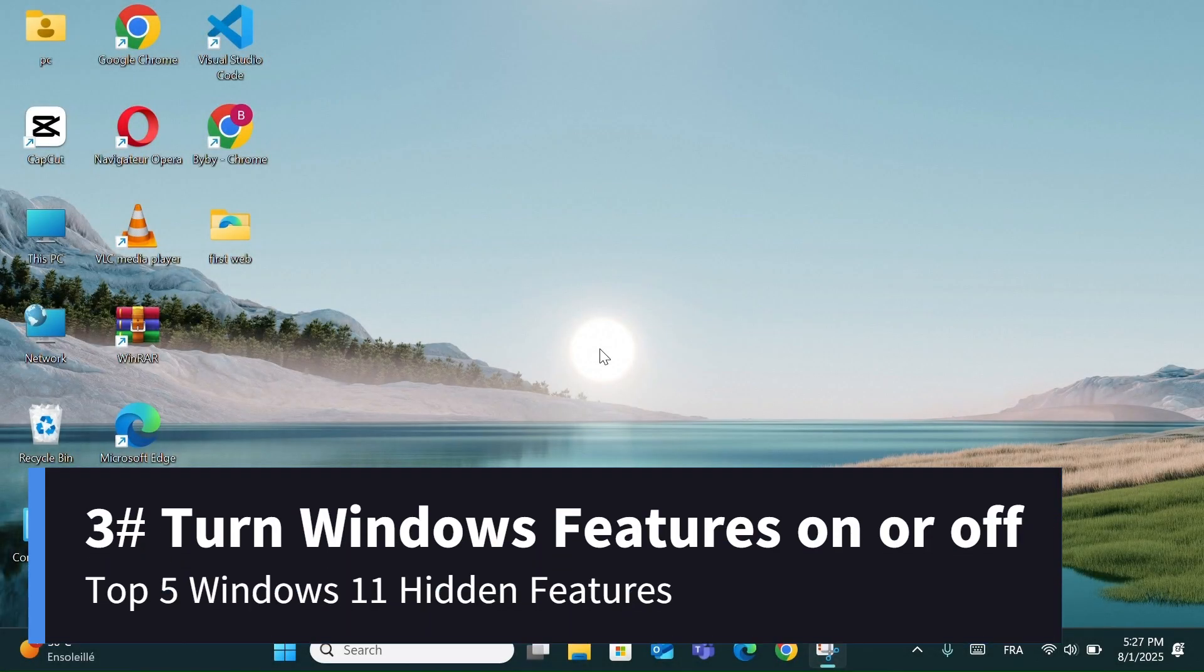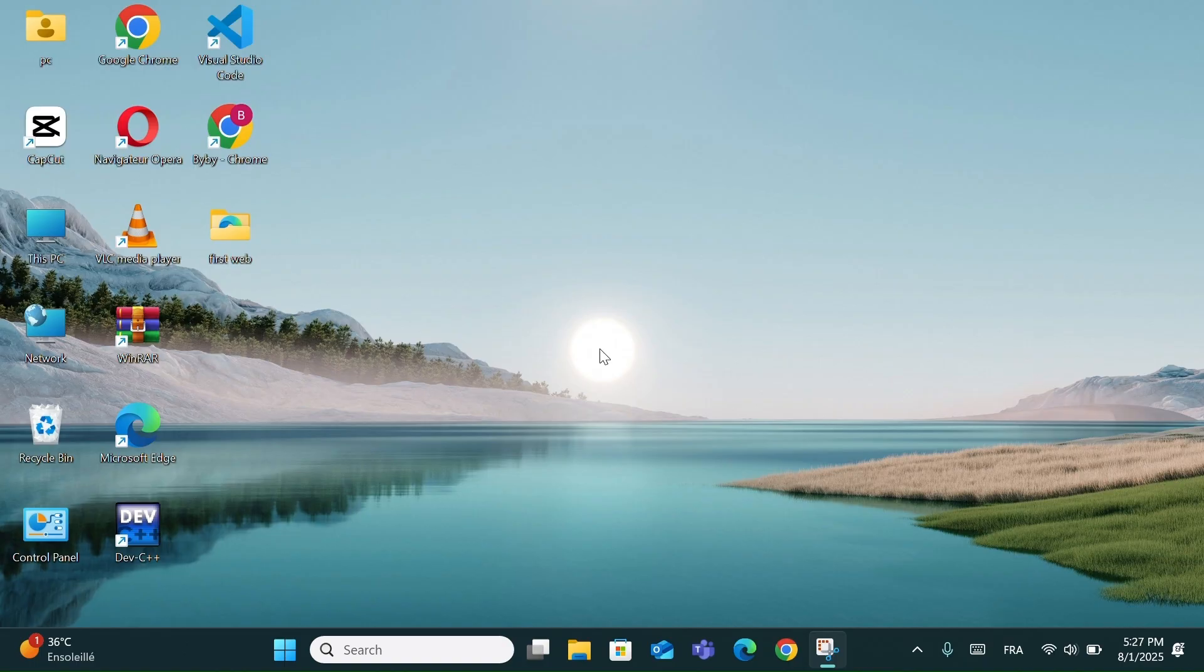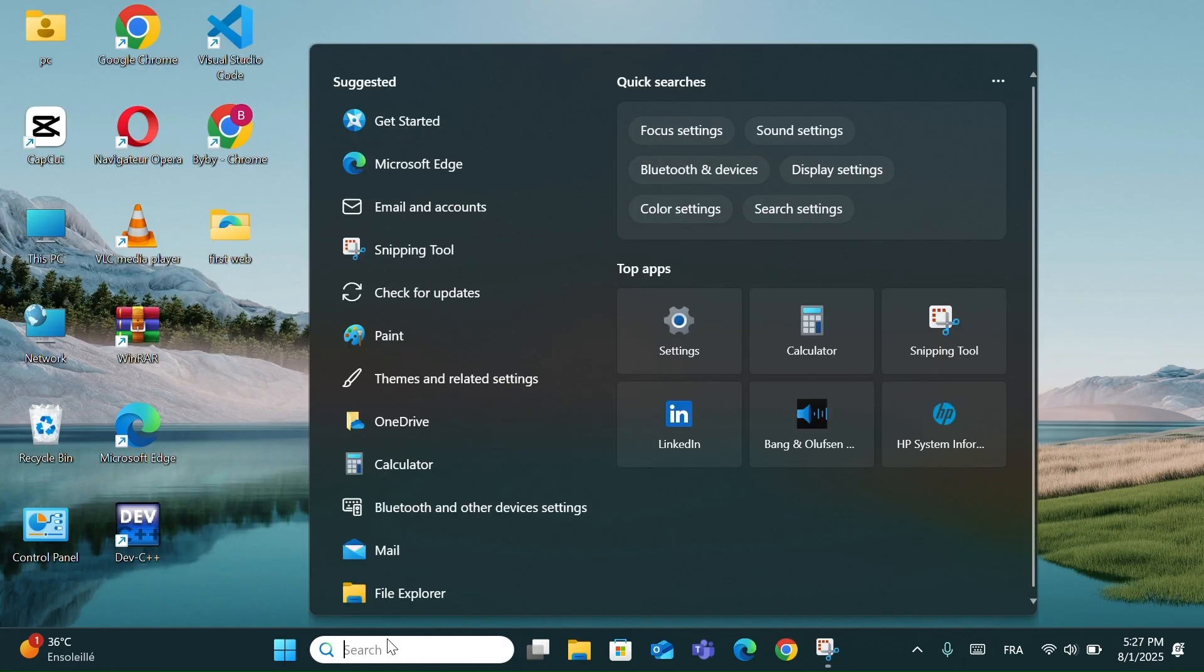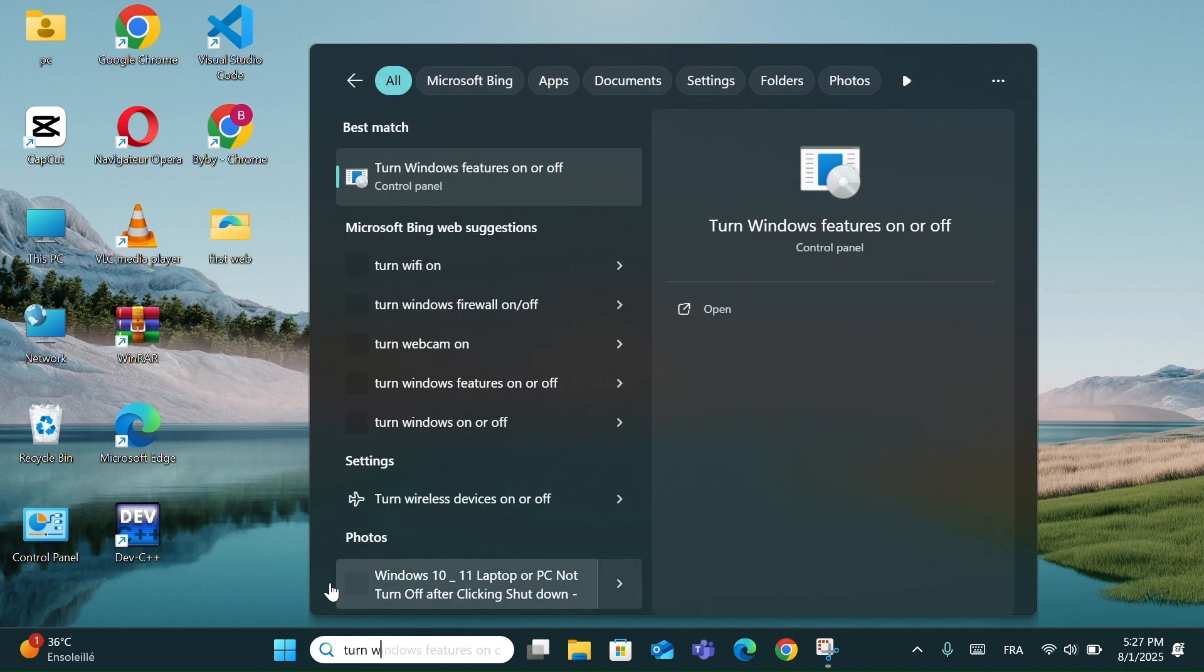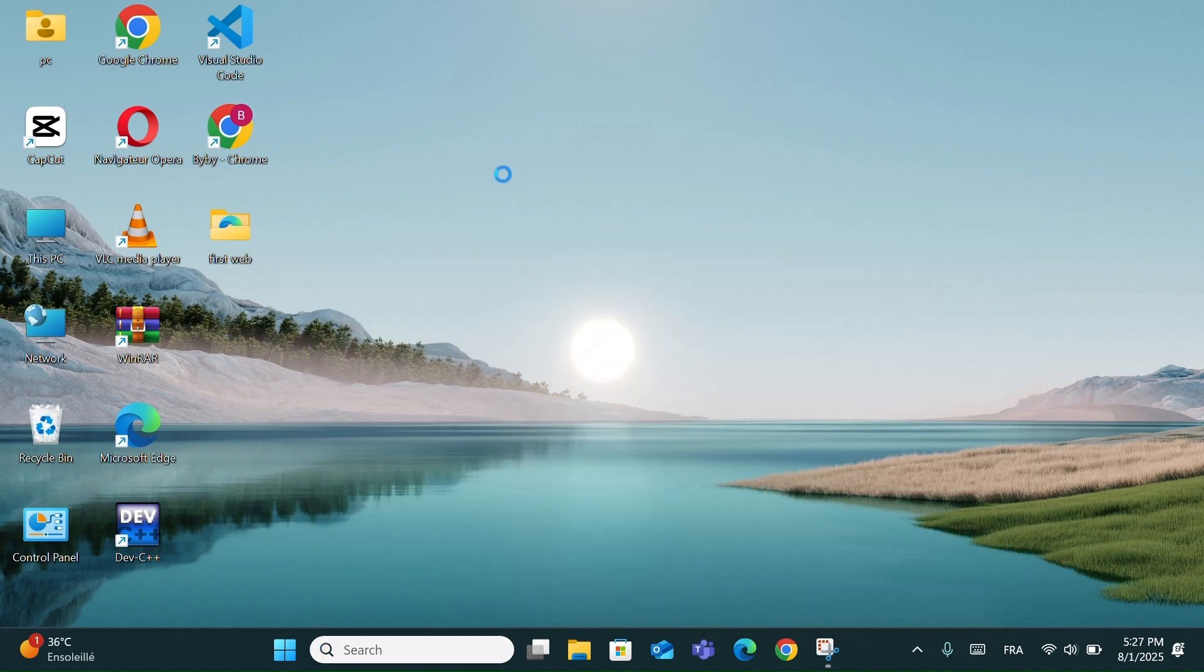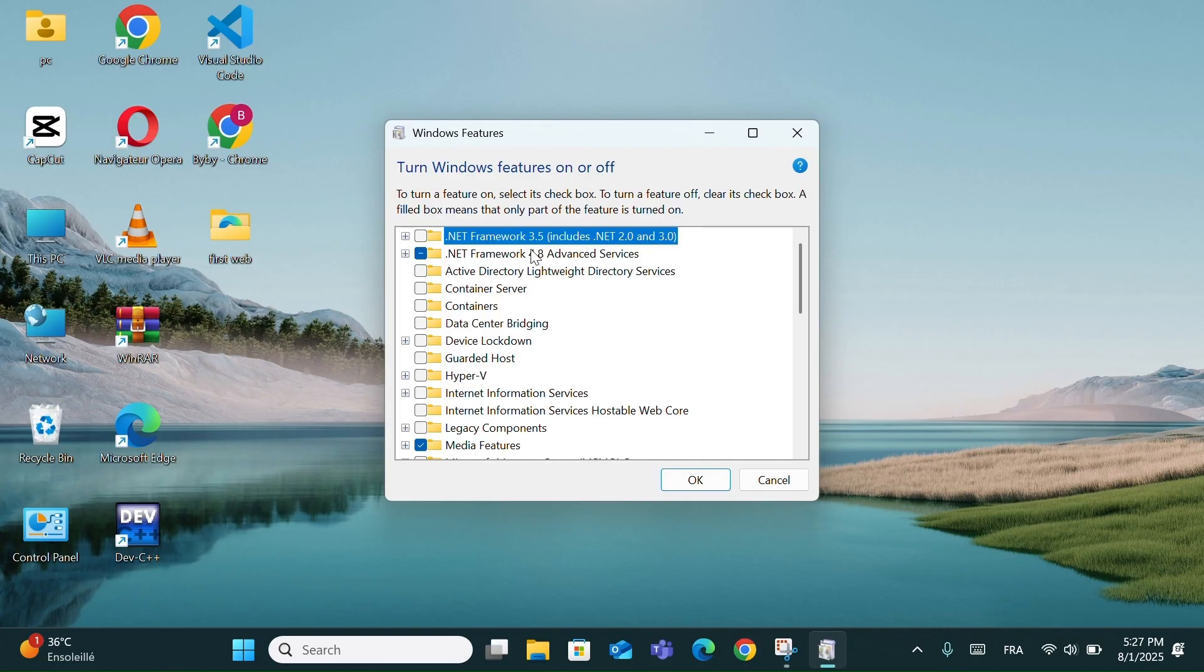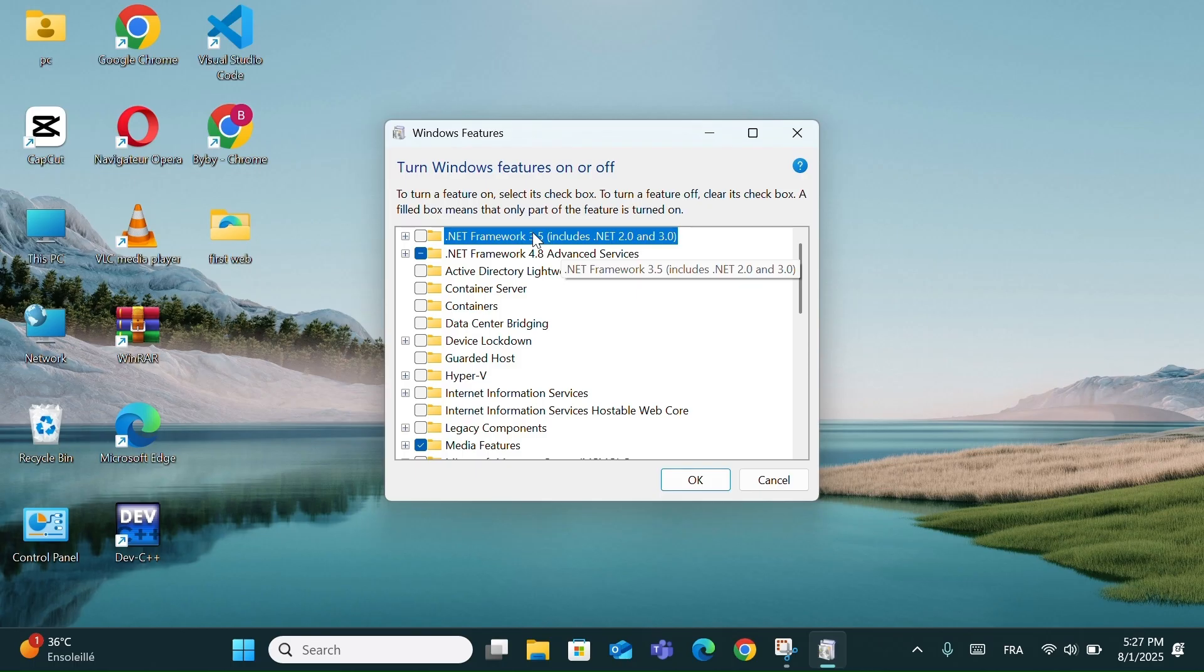Number 3: Turn Windows Features On or Off. Now let me show you one of the most powerful hidden tools in Windows 11, it's called Windows Features, or officially, Turn Windows Features On or Off. Just open the search bar and type that exact phrase. Then click on it. A window will appear with a long list of optional features that you can enable or disable based on your needs.